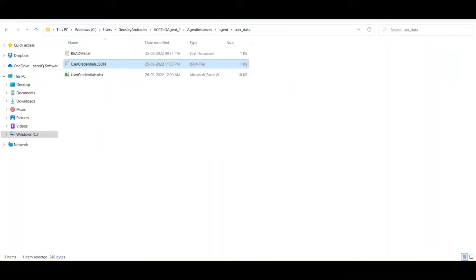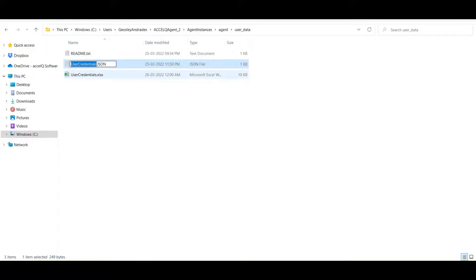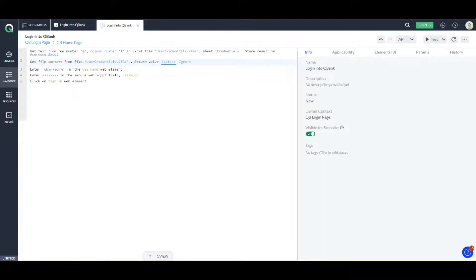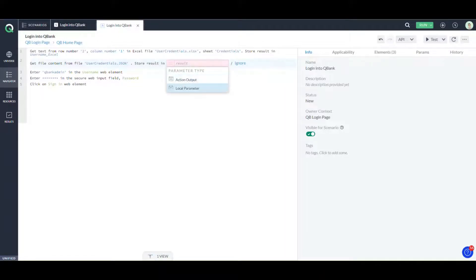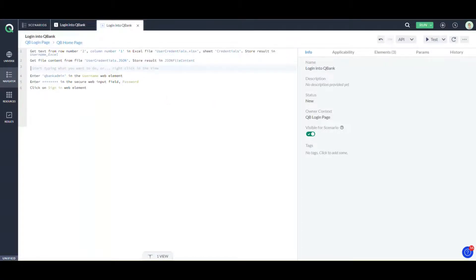The name of this JSON file is 'user_credentials.json'. I capture the content in a local parameter and name it 'JSON file content'. Now I have placed the file content and I need to get the password field from this JSON file.